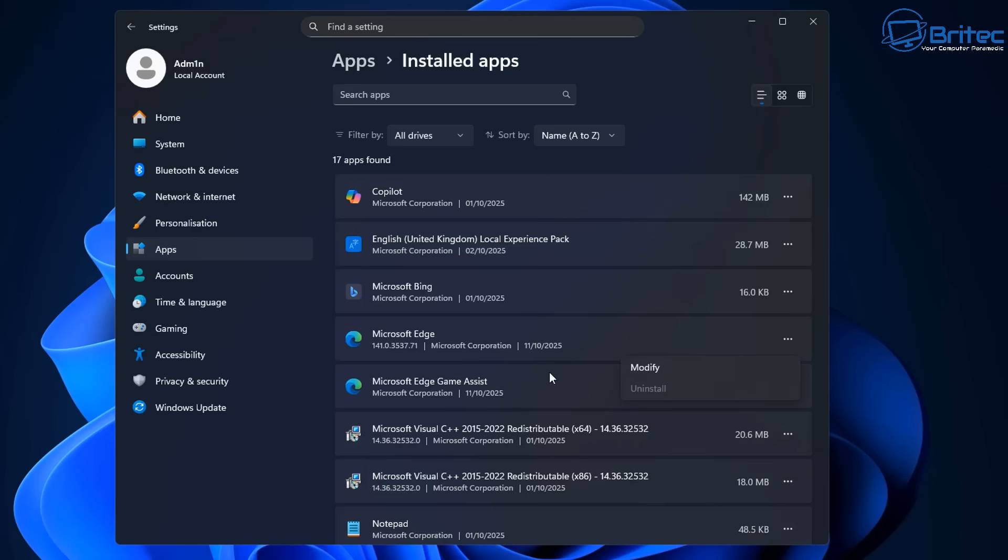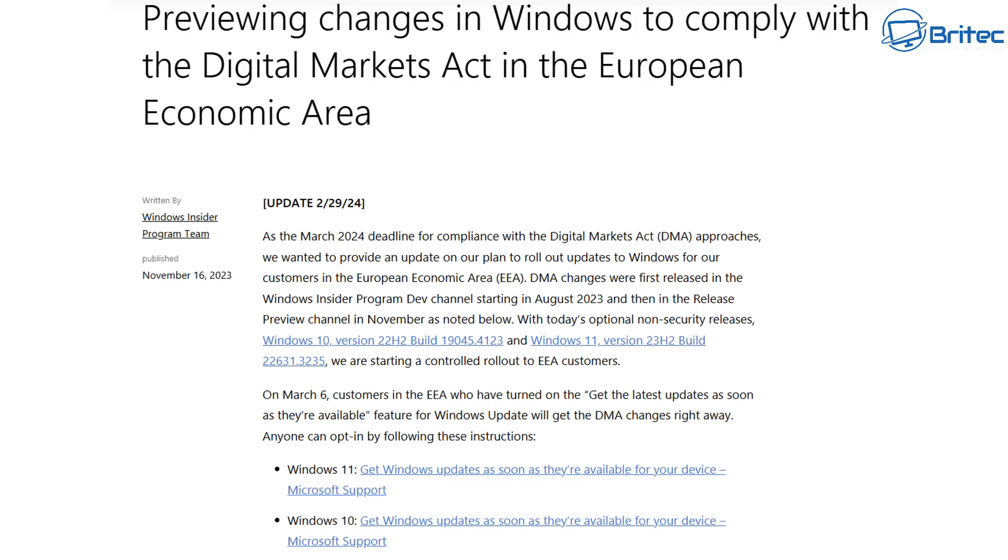There was a change in the law and what happened is Microsoft had to abide by that law. They had to give ability for people that lived in the EEA to be able to uninstall it. This is the European Economic Area.